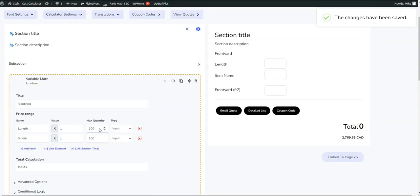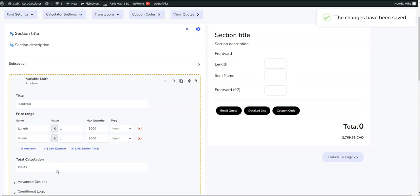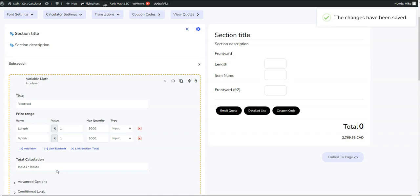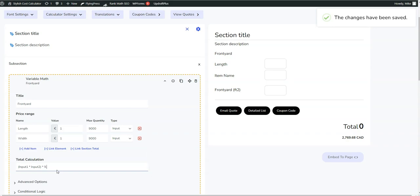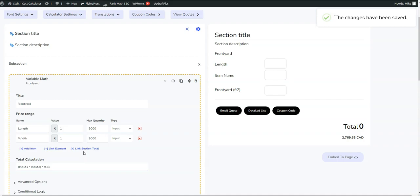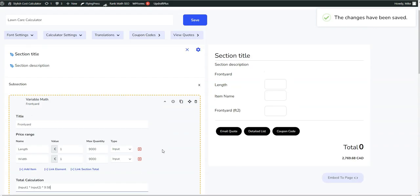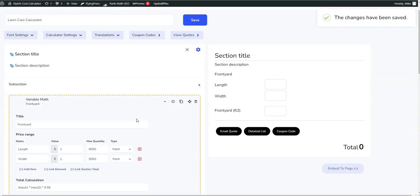The max quantity you can put down nine thousand if you want. And then here's when you would do input one times input two is the math. And then you can times that by nine dollars and fifty eight cents. So you're doing the math of how much it is per square foot. You're taking square feet and then you're timing the square feet. So let's go ahead and see what that looks like.